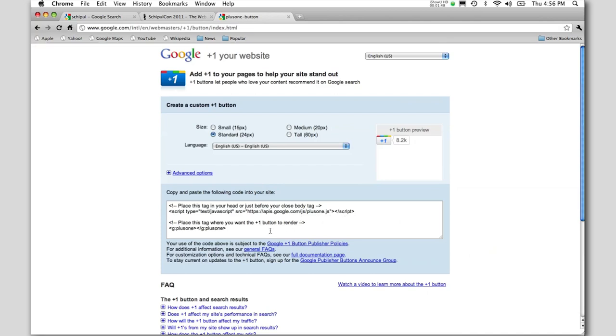From there you place this text in the heading of your page, and then anywhere you want the Plus One button to show you use this line down here.